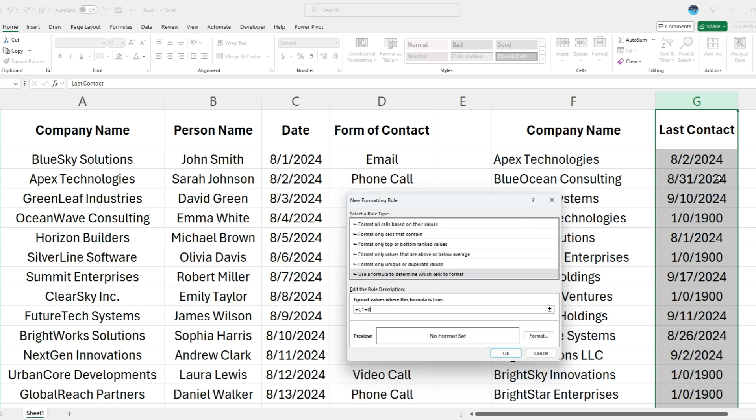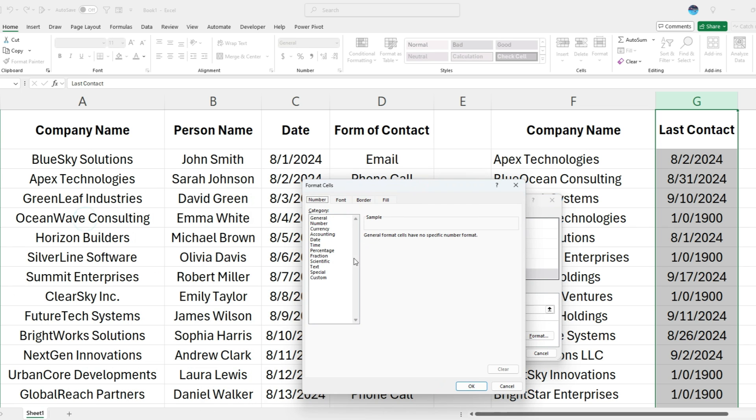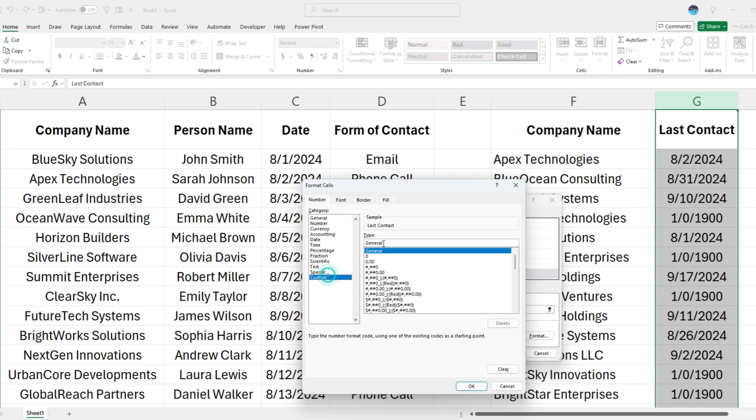So if that value is zero, because remember, this is technically a zero value, that's just how it looks when it's formatted as a date. Now I'm going to format this and apply a custom format.